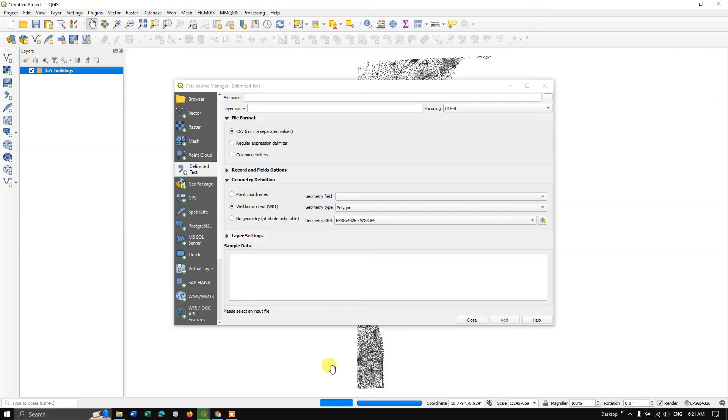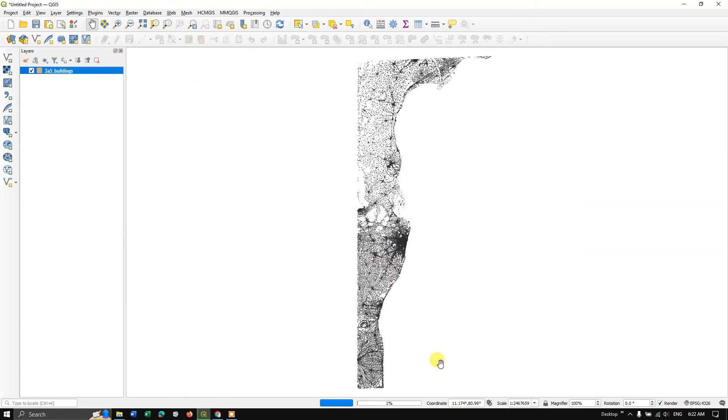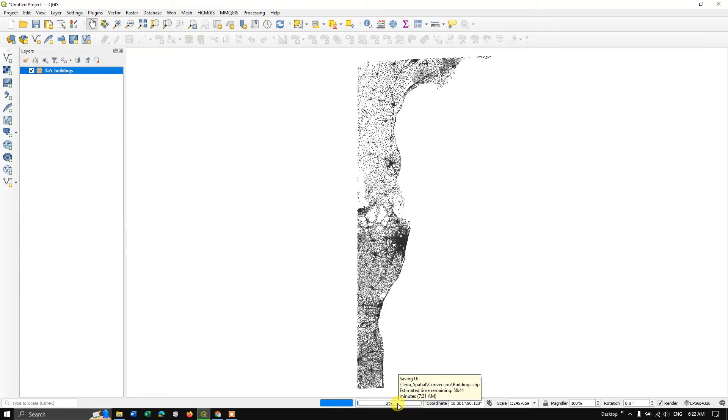For you, it may be taking 15 minutes or 20 minutes. So let me close this and you can see the status bar over here. So one percent has been completed, and the estimated time is about 6:50. Yeah, it will be taking around 20 minutes or 30 minutes. So let us wait.